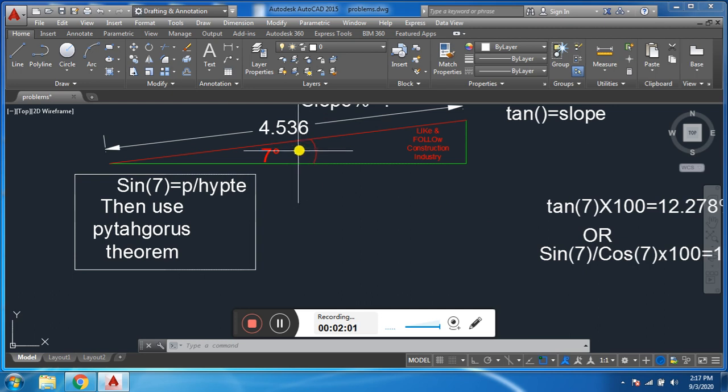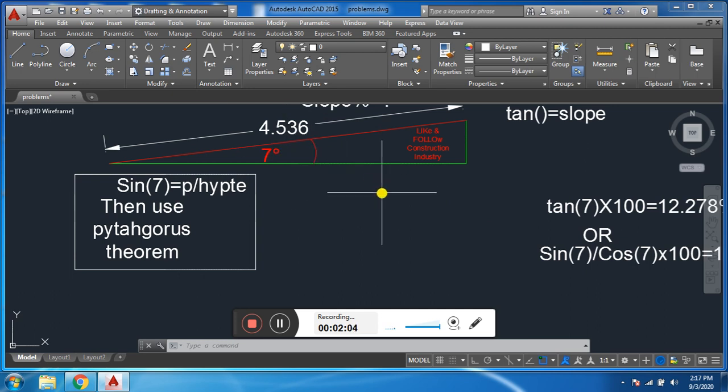Actually the angle is also a slope, because there are three ways we can define slope. Number first: angle slope. Number two: percentage slope. Number three: ratio slope.